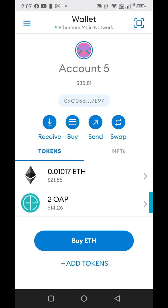What you need to do is be in the wallet of the account with the OAP that you're going to be using. I have multiple OpenAlexa accounts and I used them all in the Trust Wallet — I did all the swaps over there. This is a demo; I just have a couple of OAPs here.